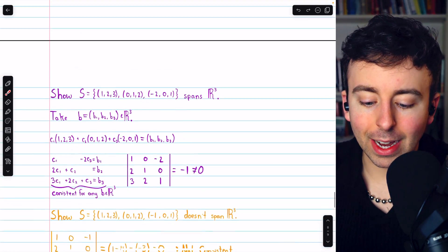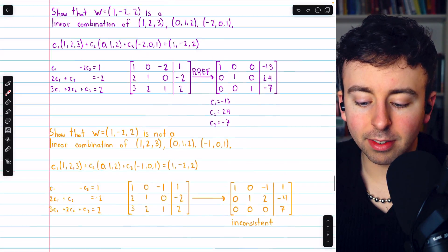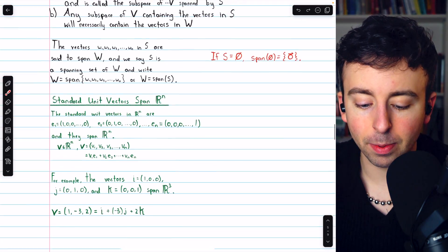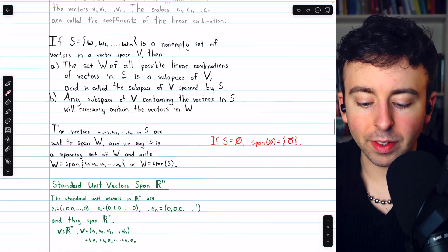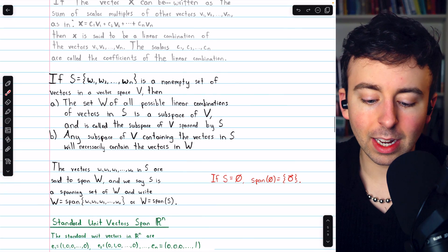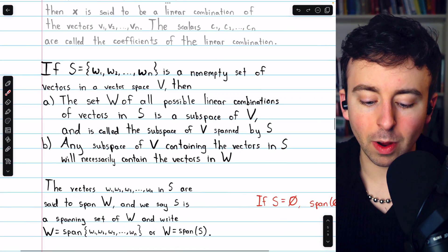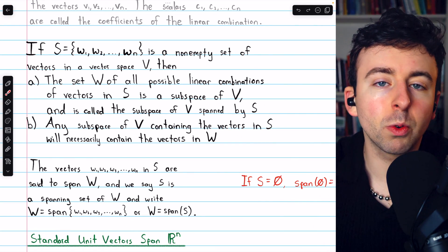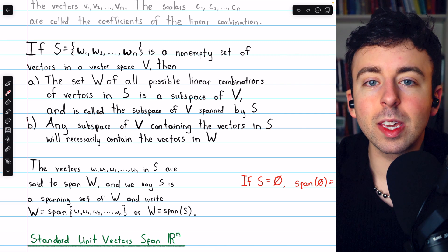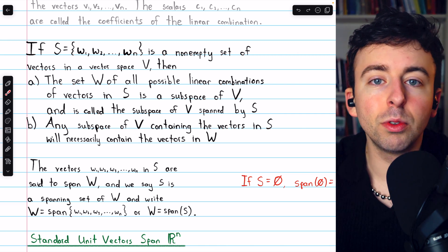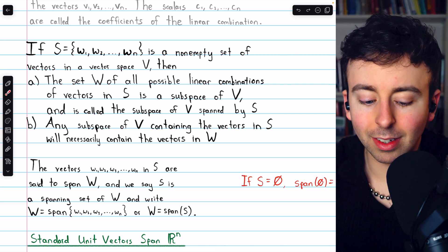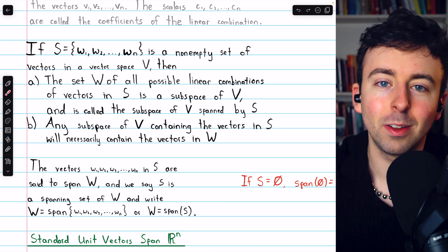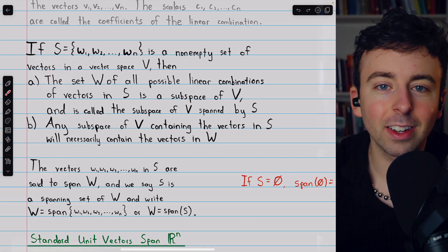That's a quick look at spanning sets and some related problems and interesting examples. Let me know in the comments if you have any questions, and if you find my linear algebra videos helpful, please consider supporting what I do by joining Wrath of Math as a channel member. You can get early and exclusive access to select videos, as well as access to the lecture notes used throughout this series. Thanks for watching.